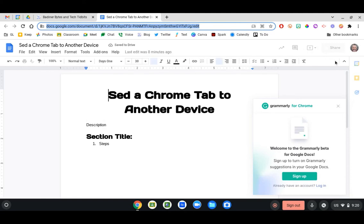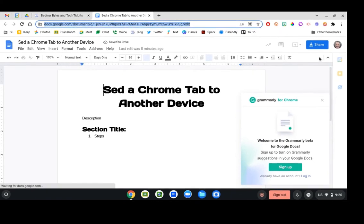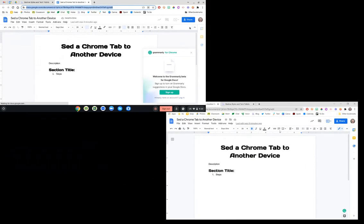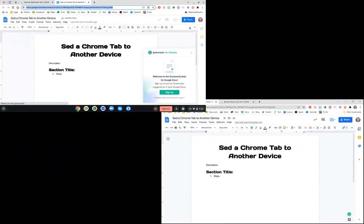So it's a really easy way to get a tab from one device to another without copying the link and emailing it to yourself.